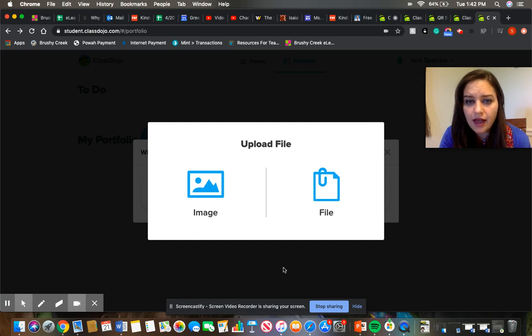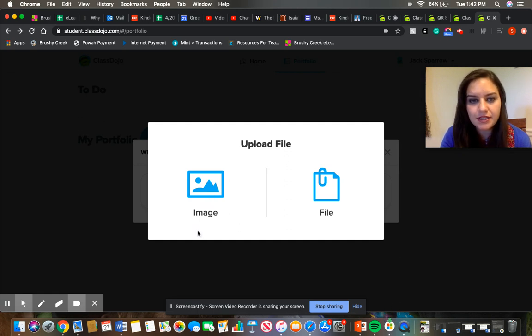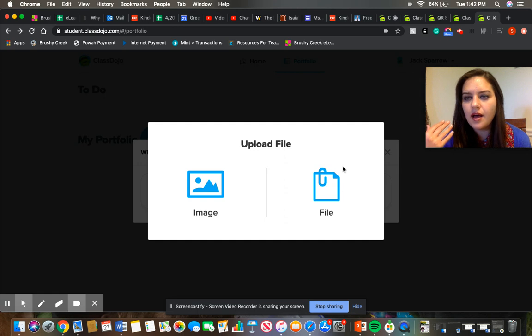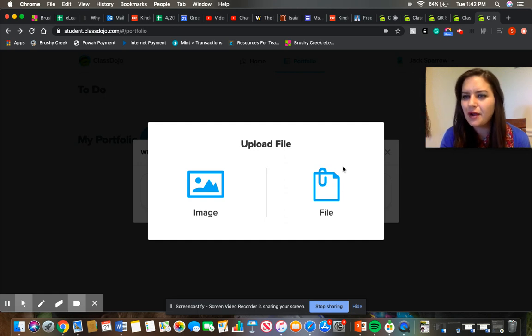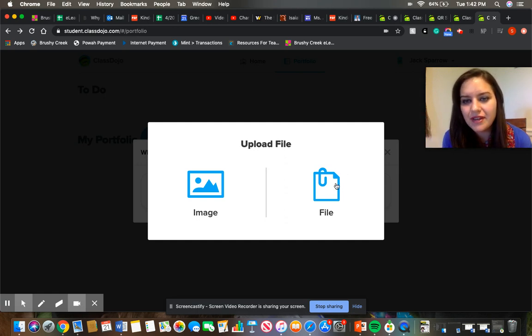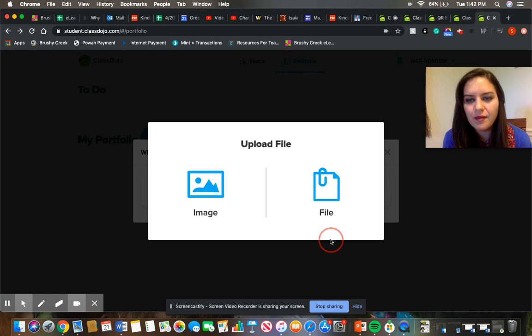So you can select either if it's a picture, just click on the image. If it's a more document which we probably won't be using so much or a video, you'll click on the file right there. So that's another way that you can share work.